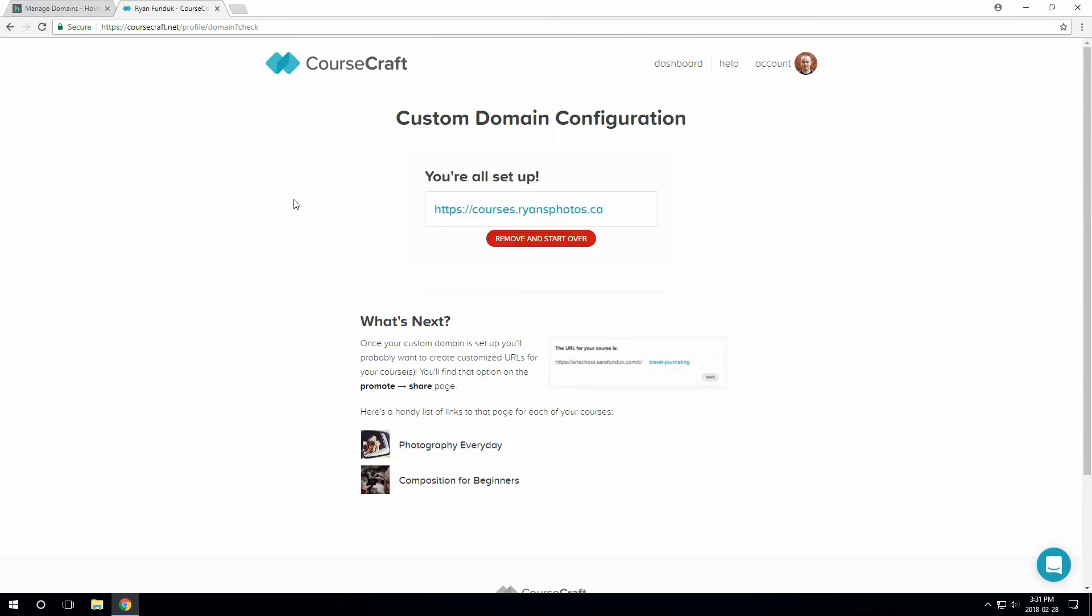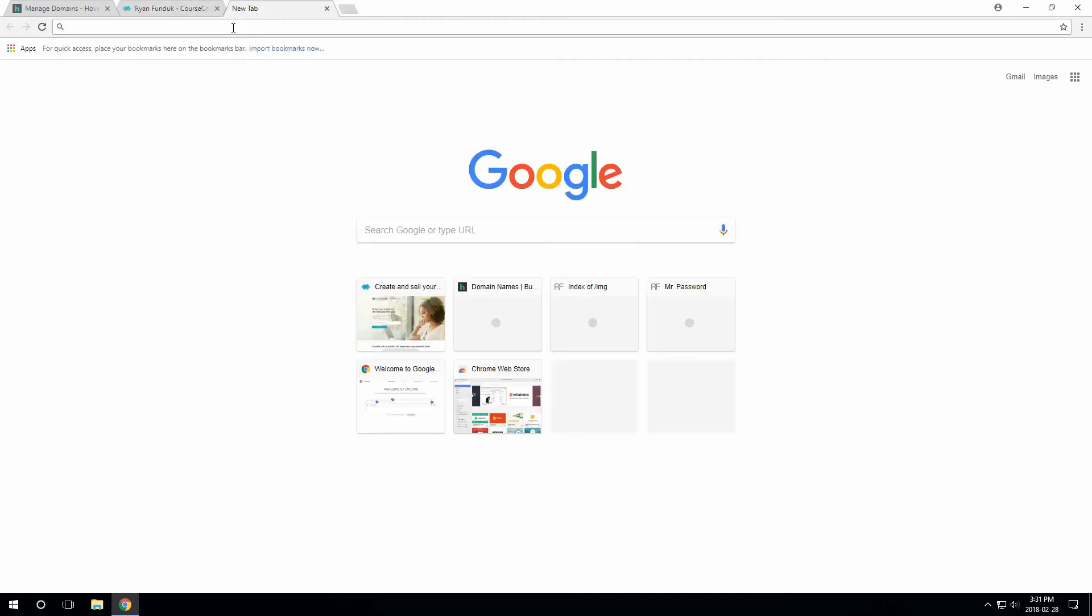There we go. So once everything is confirmed, we can try it out right away by just clicking here, copying the URL, and then pasting it in another tab.